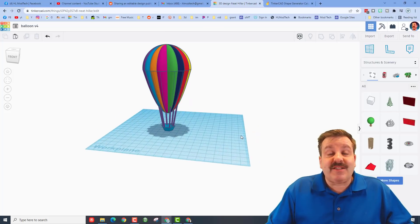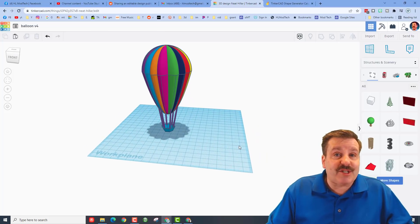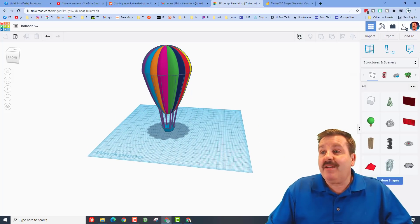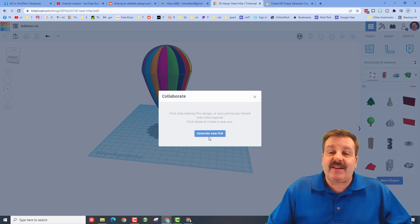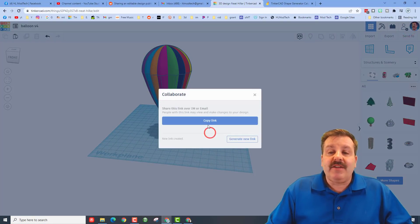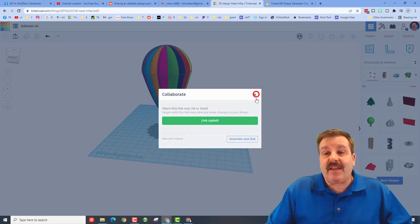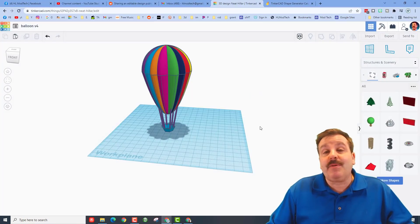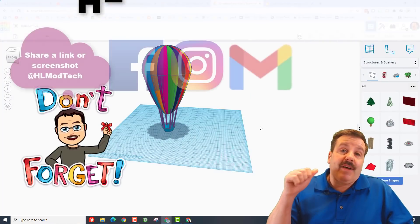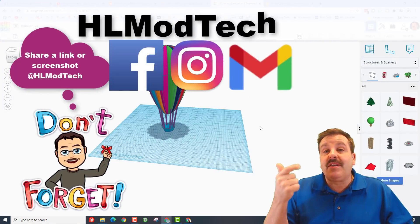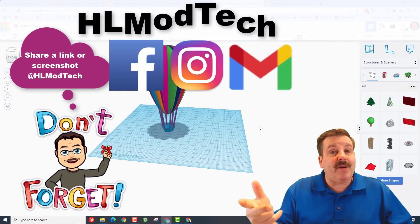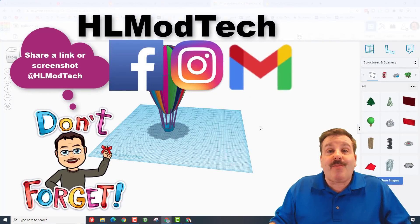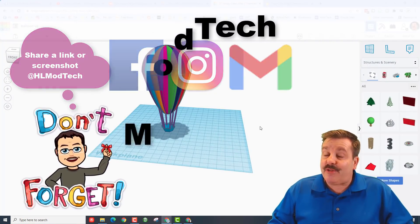Friends, when you're done of course I need a screenshot. If you're out in the world and you want to share your work with me, don't forget you can simply click on collaborate, generate a new link, copy that link, and then you can ship it to me. You can find me on Facebook, Instagram or Gmail. I am HLModTech on all three.